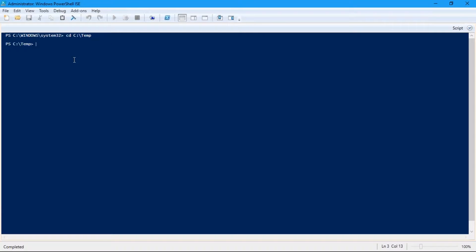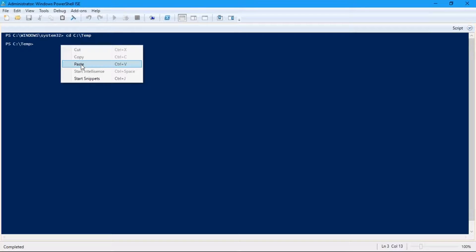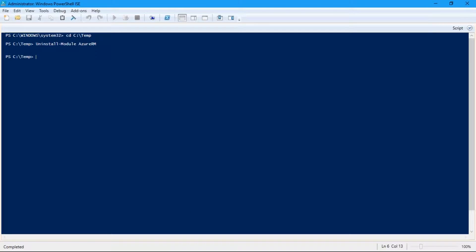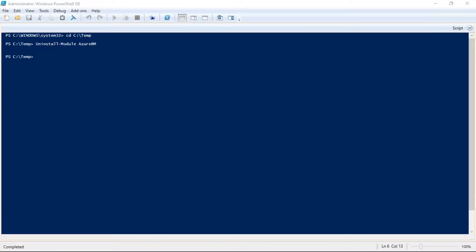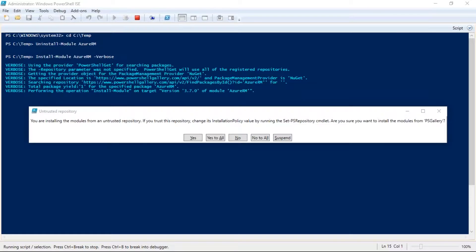I've already opened up my PowerShell ISE. The first thing we're going to do is install the module tools required to access Azure. To show the full install, I've already got the modules installed so I'm going to uninstall them first just to show you the Azure RM components. Now I'm going to run: Install-Module AzureRM -Verbose.